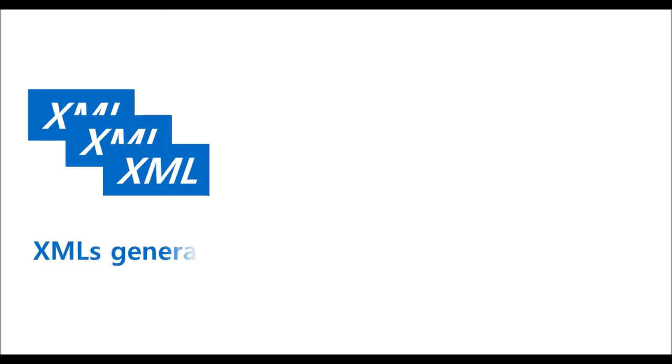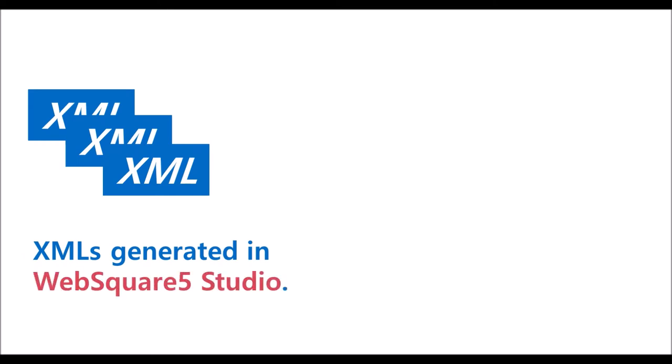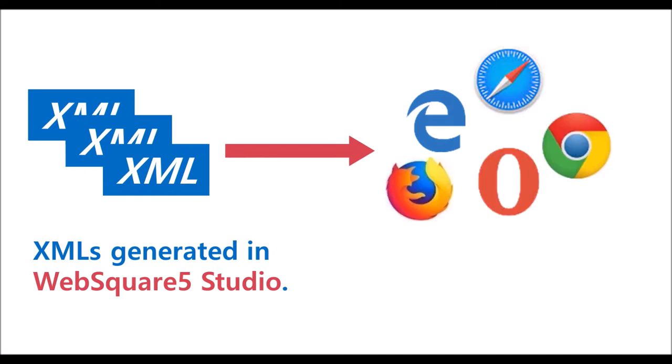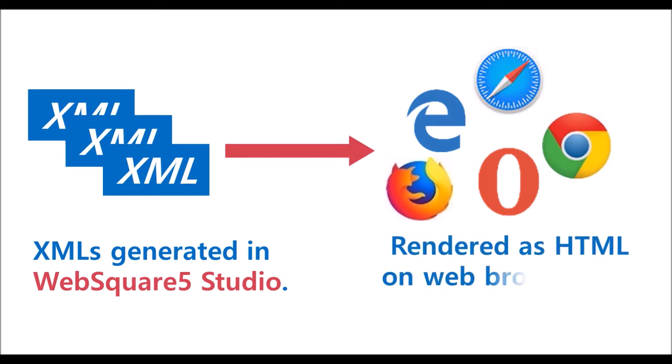XML files are generated in the studio, and these XML files are rendered on various web browsers. So you can say WebSquare 5 consists of the studio and the engine.